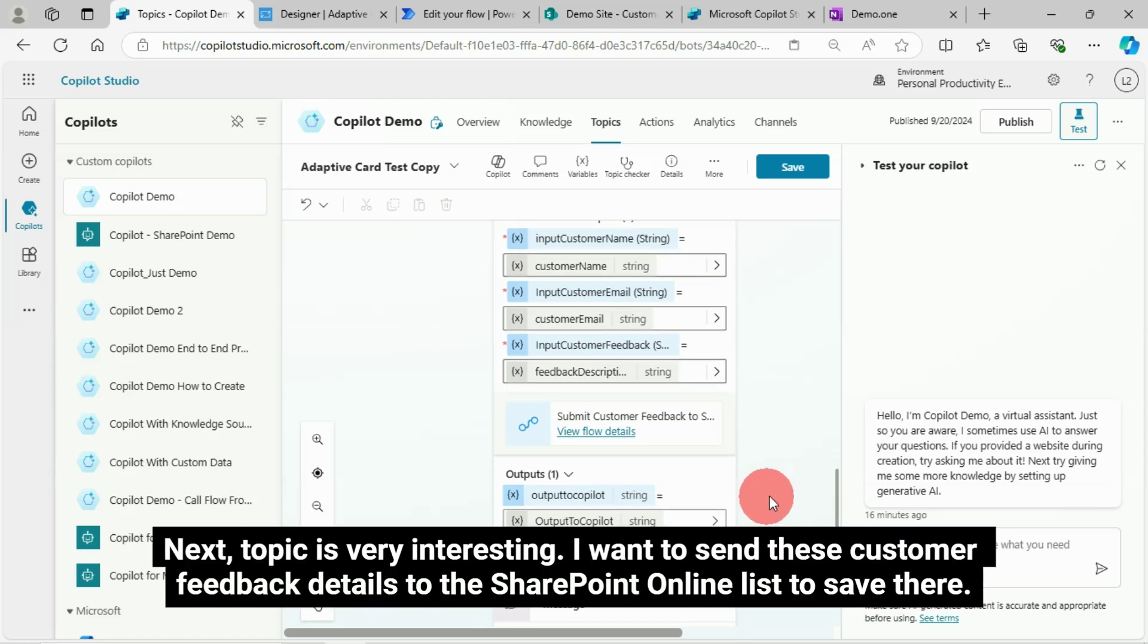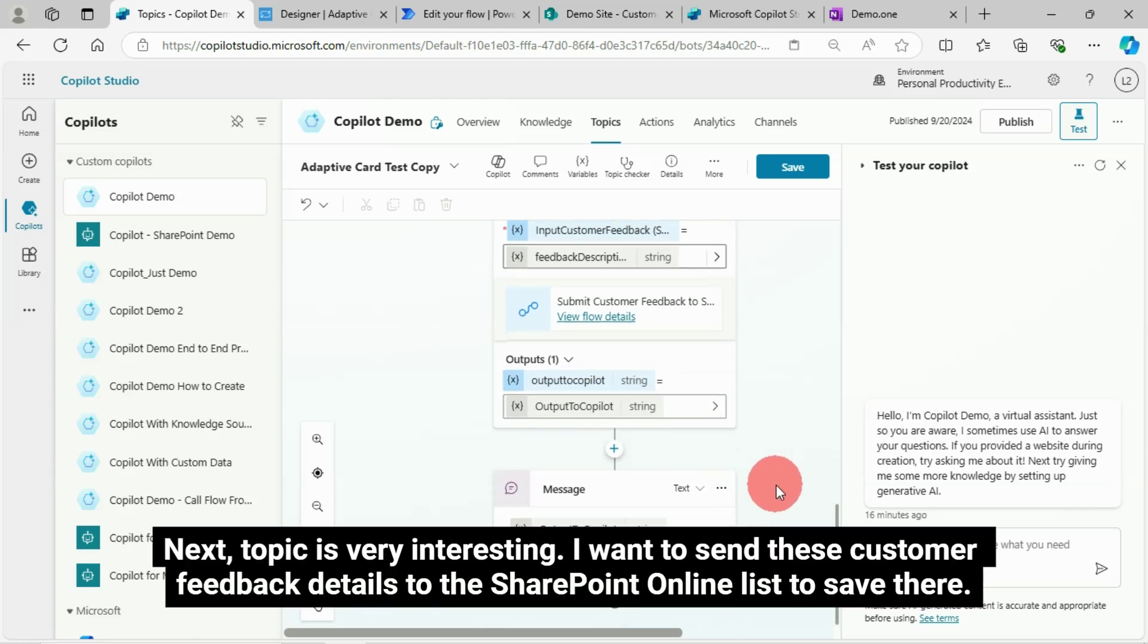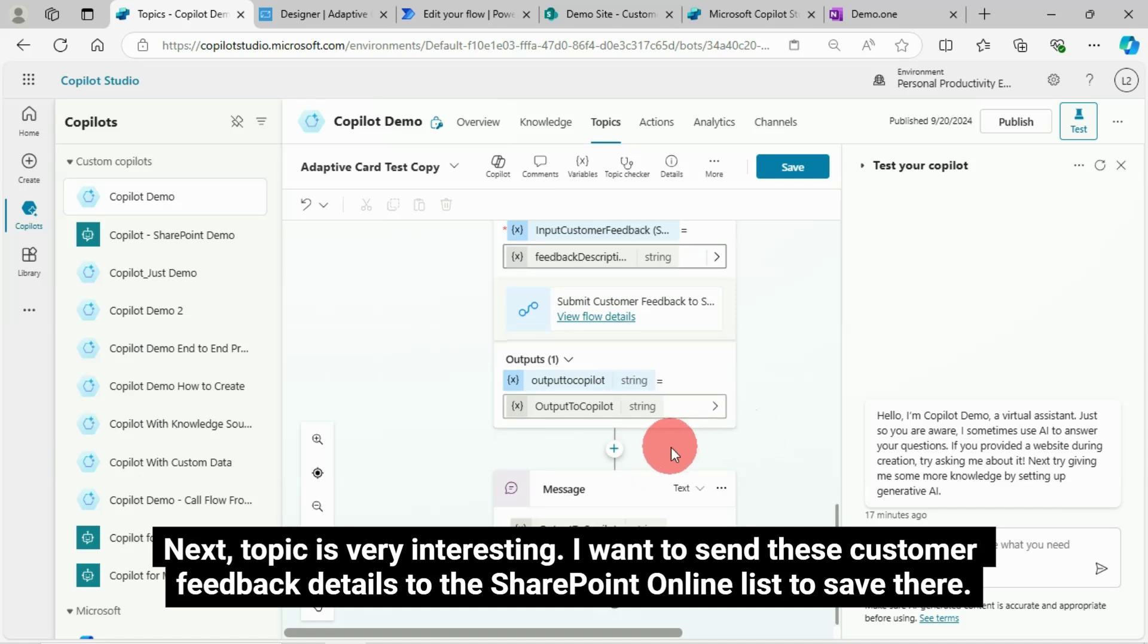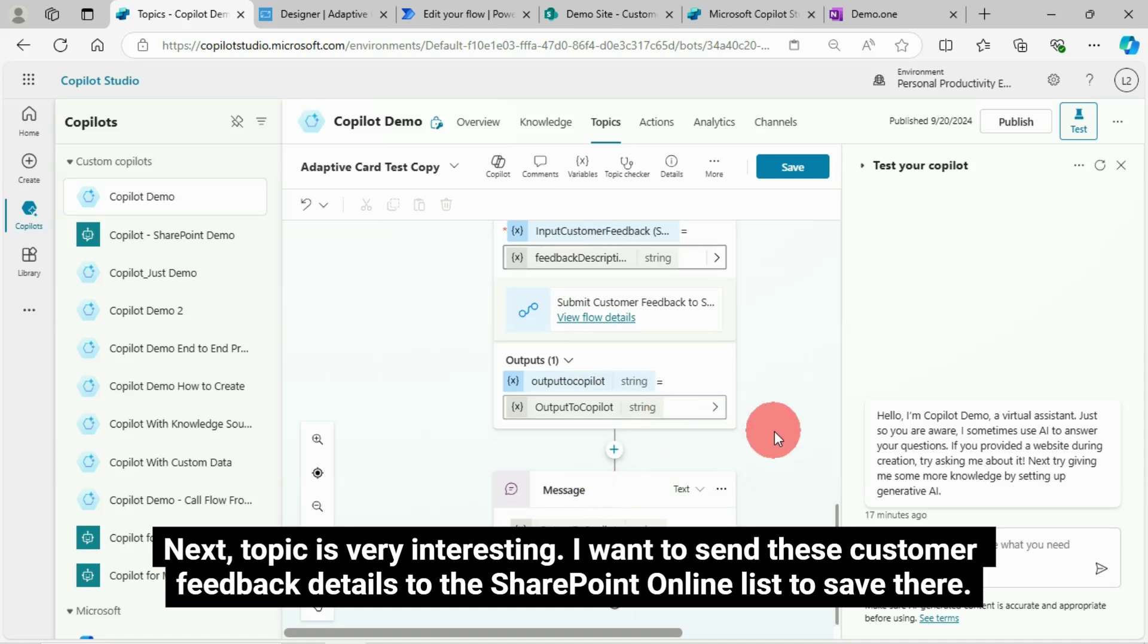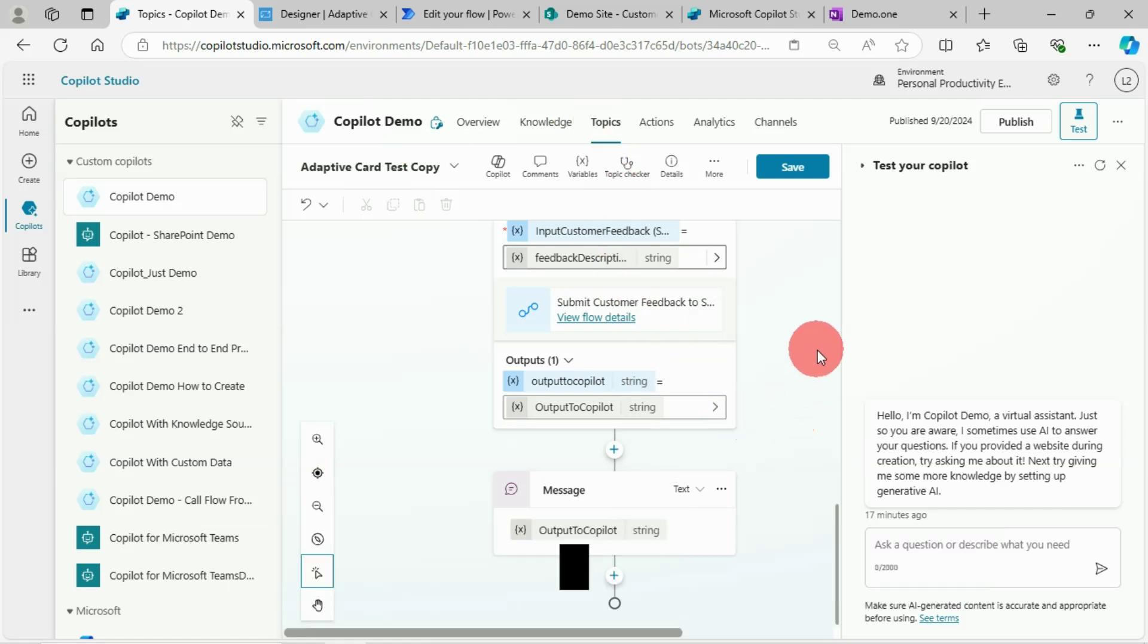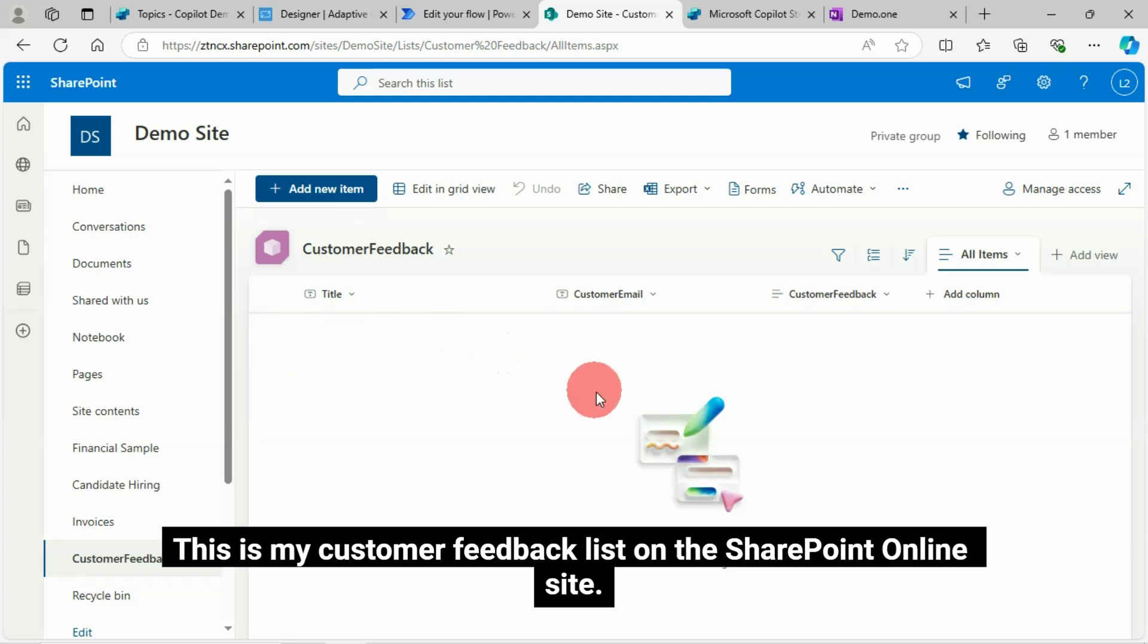Next topic is very interesting. I want to send these customer feedback details to the SharePoint Online list to save there.